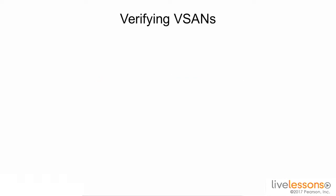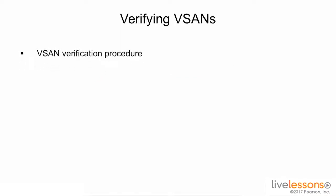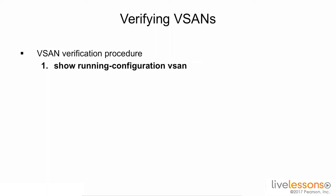In previous lessons, we created vSANs, and in this lesson, we're going to verify our vSANs. We want to explore different show commands to see which vSANs we have in our configuration, and we also want to see which ports are members of which vSANs. So let's go ahead and take a look at the switch.